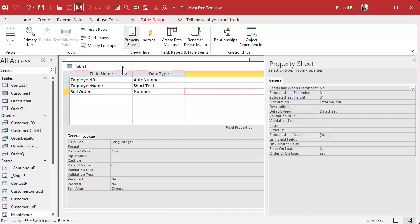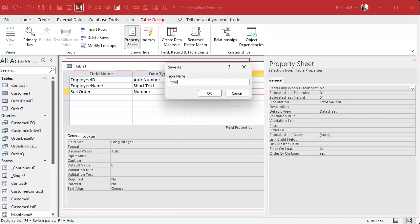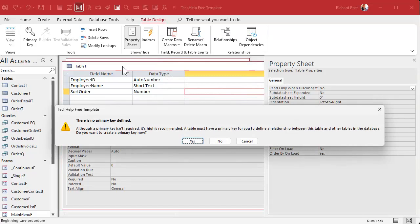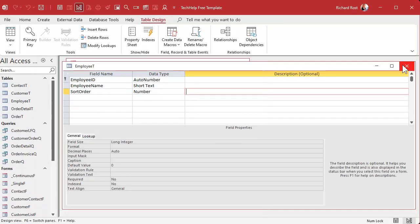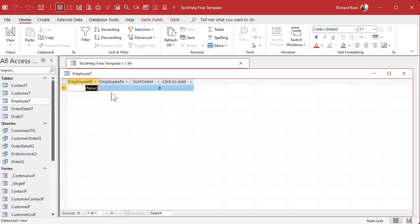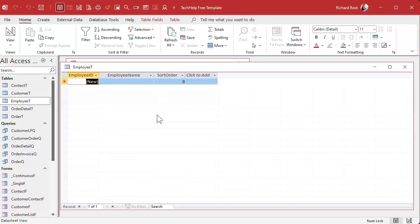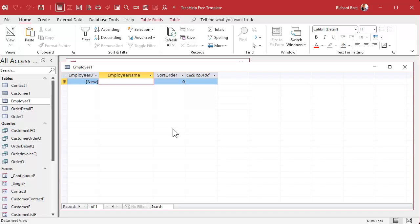So we're going to make our own sort order field and make it a number. Let's save this as the Employee table, set the primary key — that's going to be our auto number. Now for this example, we're just going to put the sort order in manually for now. If you've got a big long list, a big table of existing records and you want to put the sort order in, you can do it yourself or use an update query or any number of techniques to seed the sort order.